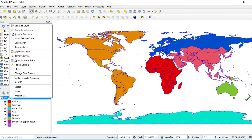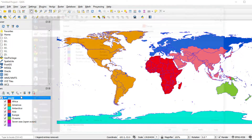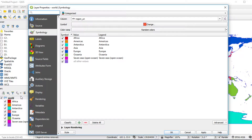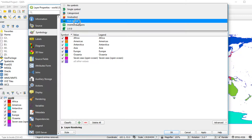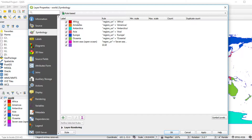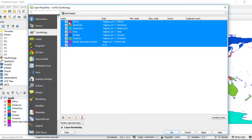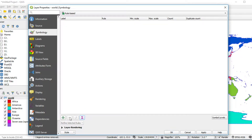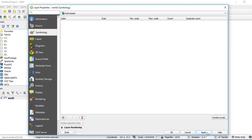Right-click on this layer and select Properties. Change the type from Categorized to Rule-Based. It will show the previous expressions from the categorized symbology. Remove them by selecting all and clicking the delete button. Then click Apply — all visualizations will disappear from the map.